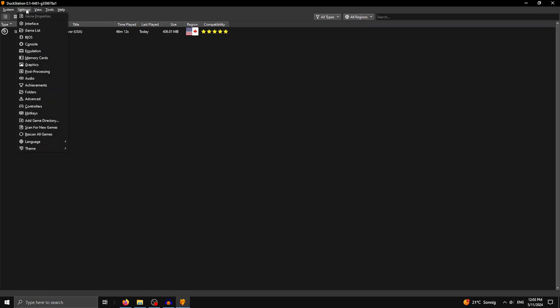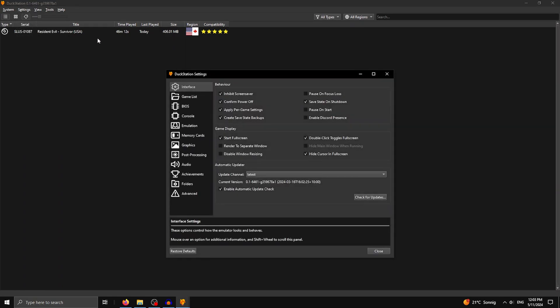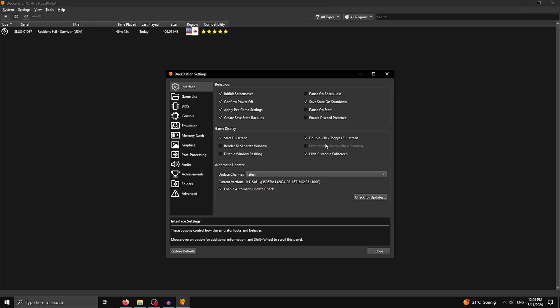After that you can go to Settings and then Interface. You can leave most of it completely on default, so I will just go through the few that we change. First off, make sure you have checked 'Start in Fullscreen' and make sure you have checked 'Double Click Toggles Fullscreen,' because this is important for the tutorial.